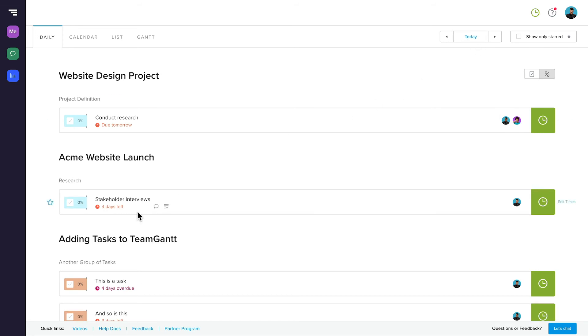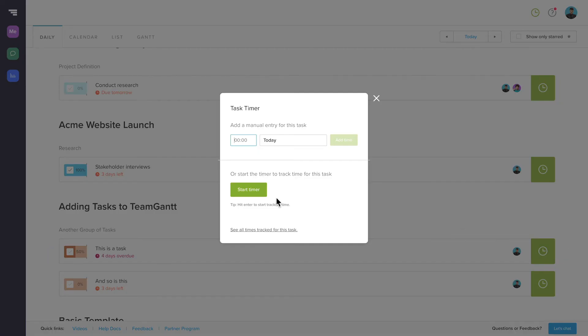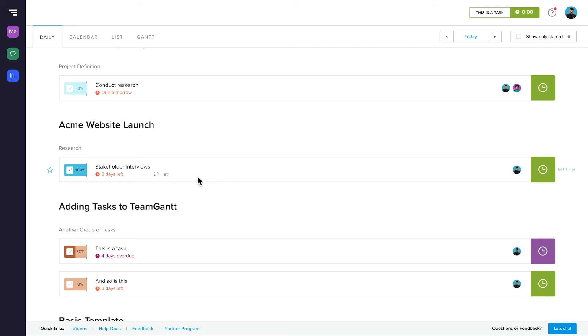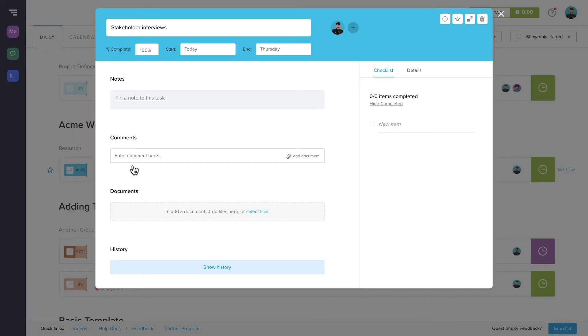Updating tasks is easy from this view, too. You can click the checkbox on a task to mark it complete, or enter its completion percentage. Track time on it by clicking the clock icon, or to see or update any other task information, just click on the task's name to bring it up.